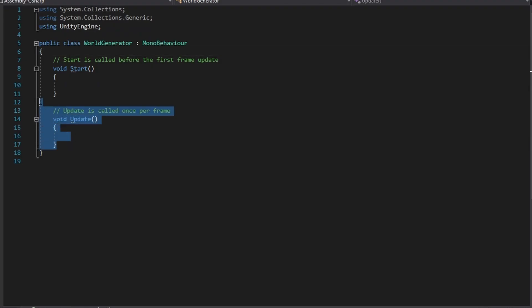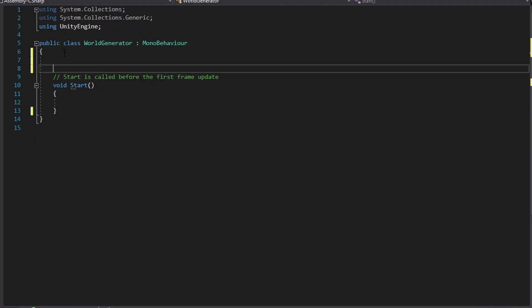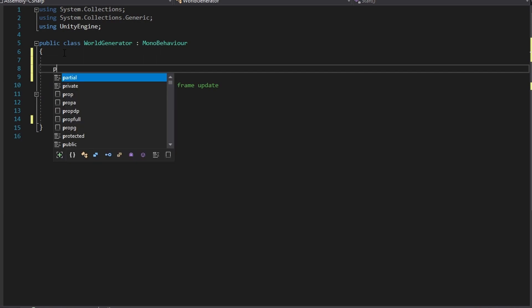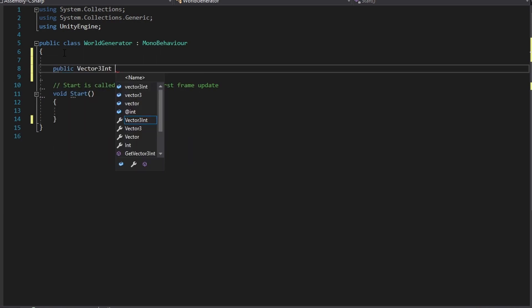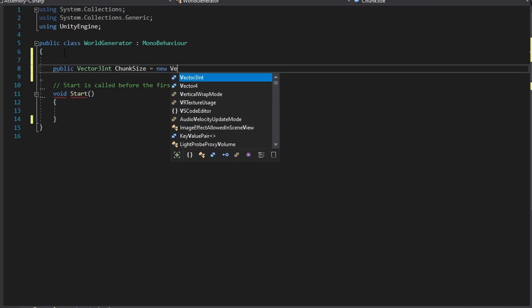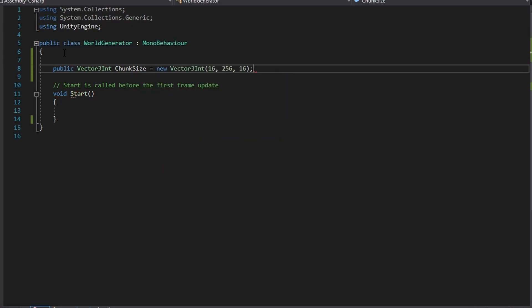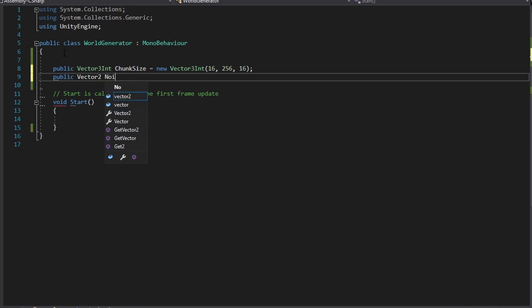Now the first thing to do in our class is remove the update function and now create four variables. The first variable will be a Vector3Int which will store the size of the chunks that our world generator will use. The second variable will be a Vector2 which will store the scale of the noise that will be generated.